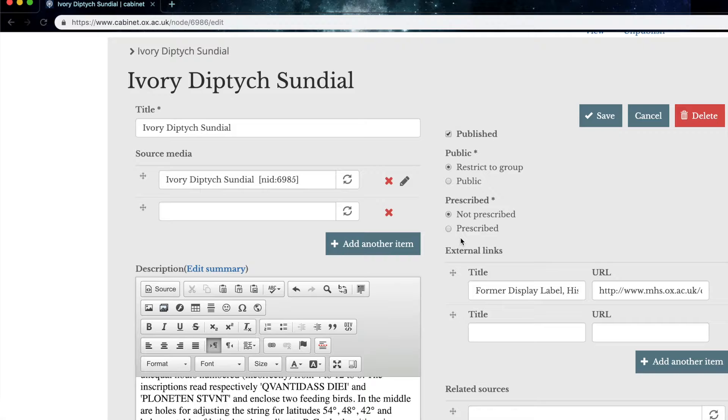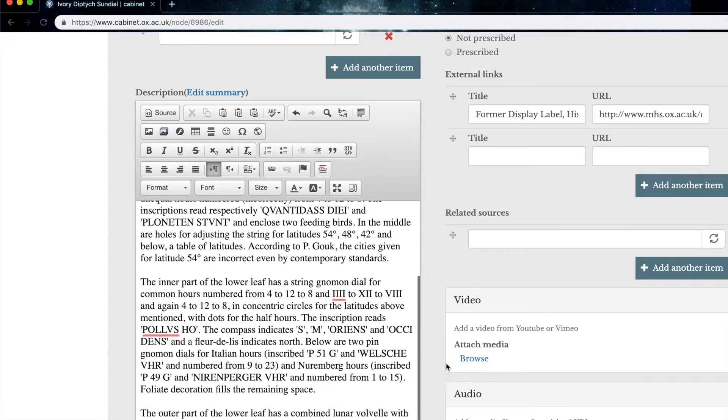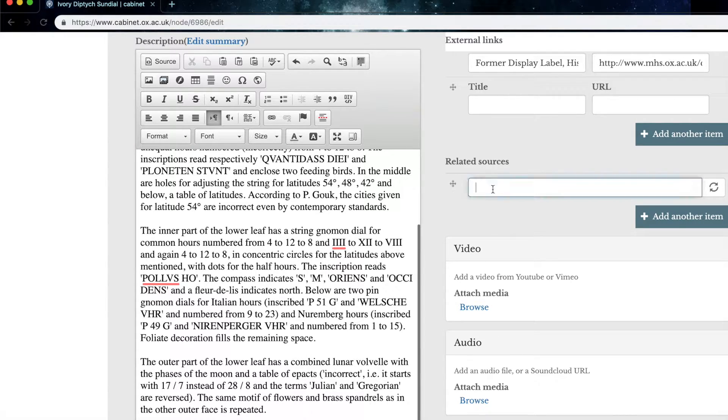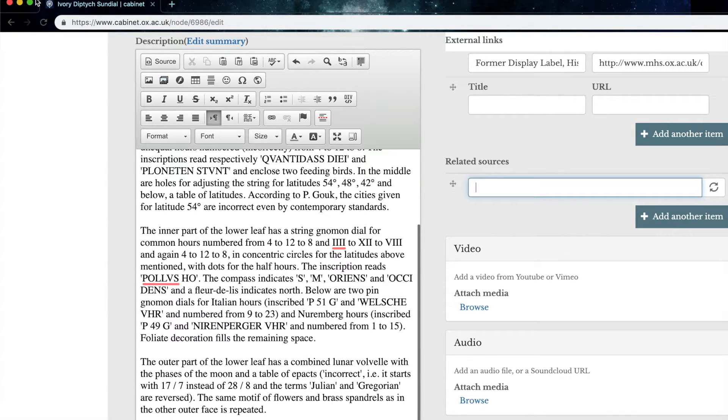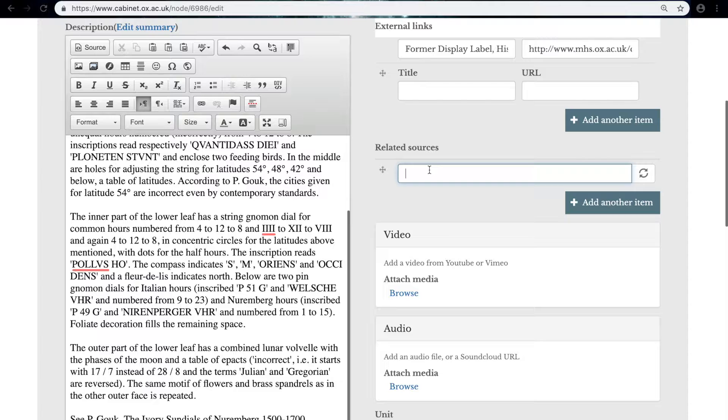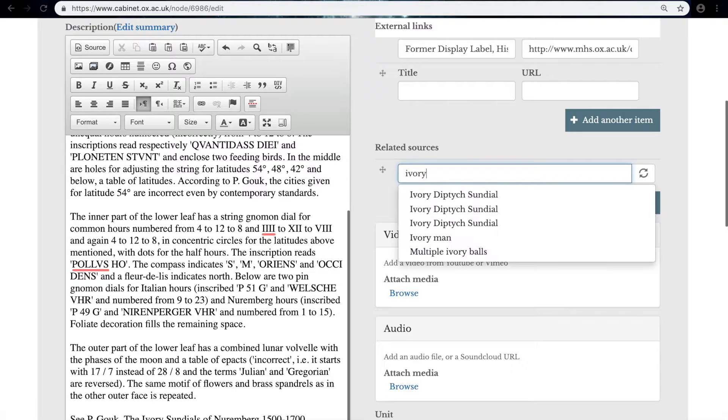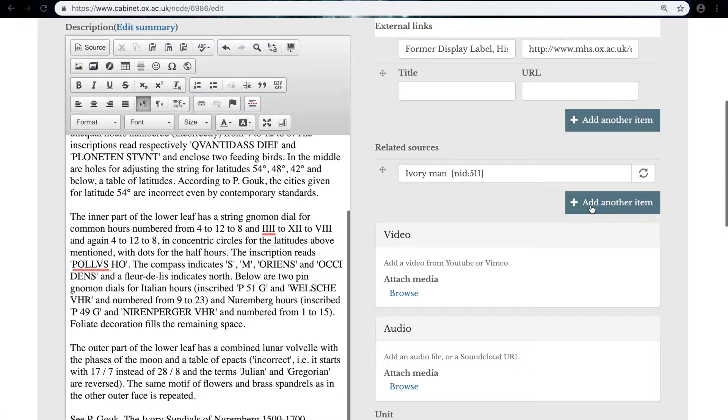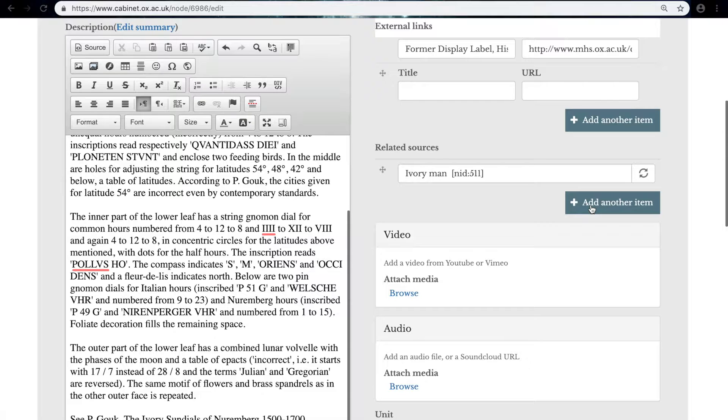Below this, we have the external links, which we've already looked at. And the next thing to look at is the related sources box down here. So related sources gives you a chance to link to other objects that are already in cabinet. For example, if I'm really focusing on the material of this diptych, which is made of ivory, I can search for similar objects, and it will give me some other similar objects that exist, such as this ivory man. And you can do this with multiple, you can have a whole list of objects that are related and that are already in your course.